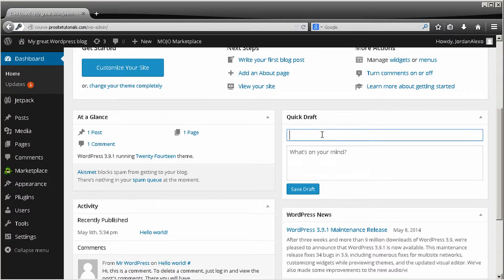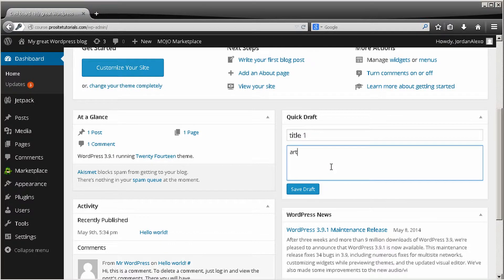On Quick Draft, if you have an idea you want to write and don't have much time, you can go to Quick Draft, put the title at the top and write the content below. Once you save it as a draft, it will not be published online but will be saved, so later on you can calmly edit the post and publish it.